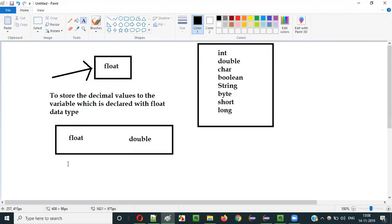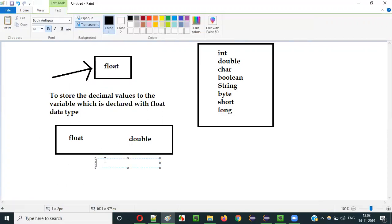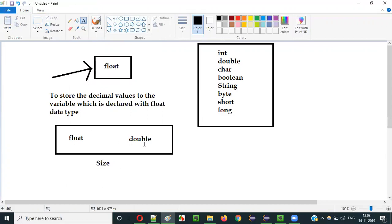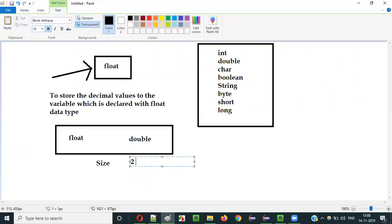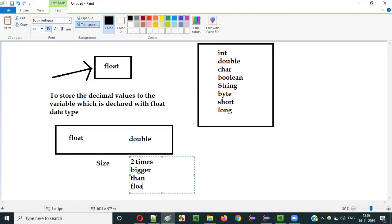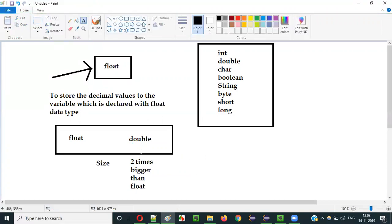So what is the difference between float and double? The difference here is size. The size of the float datatype is different from the size of the double datatype. Double datatype is two times bigger than float. That is the only difference between float and double. Both float and double can store decimal values into their declared variables.